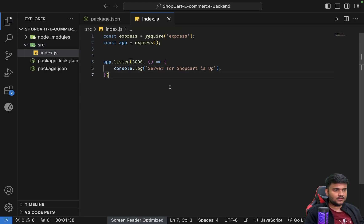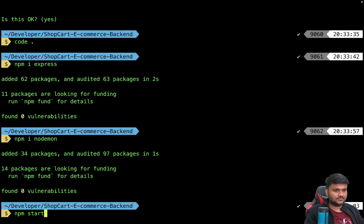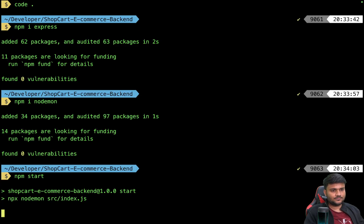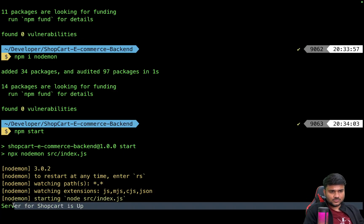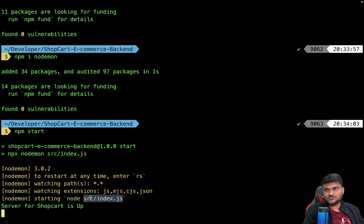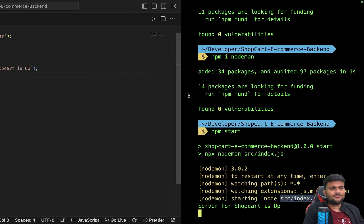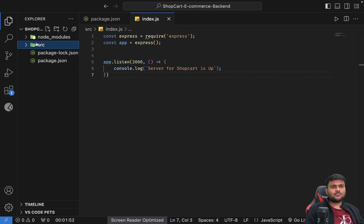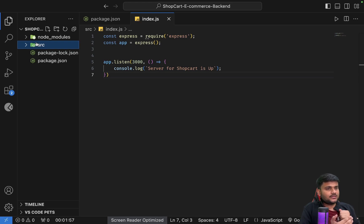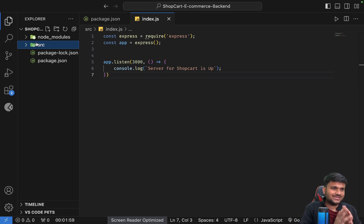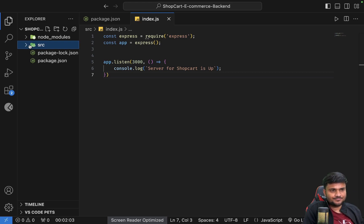And now what we are going to do is we'll say npm start. And you can see it is able to successfully detect our index.js file inside the source folder. Why I'm keeping a source folder? Because all of our backend logic - setting up the servers, setting up the models, repository, controllers, everything - I want it to be segregated out inside the source folder.